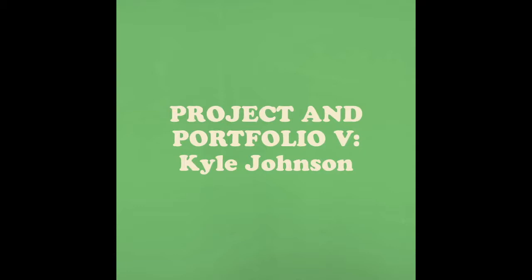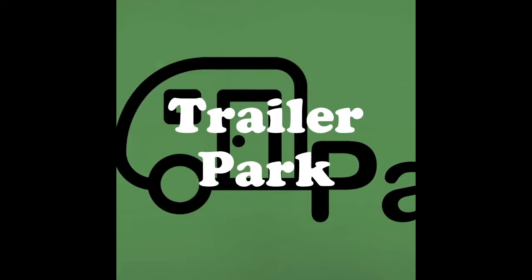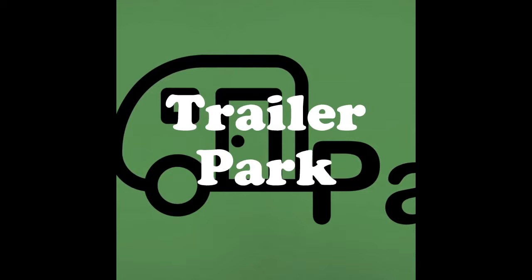Hi, this is Kyle Johnson. This is my project in Portfolio 5 assignment for Full Sail University. The concept this month is a trailer website called Trailer Park.